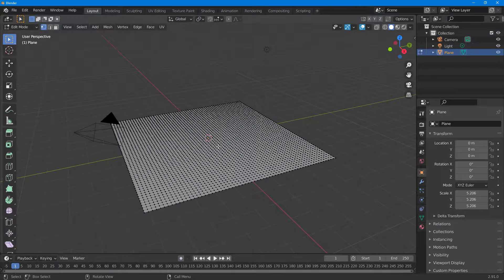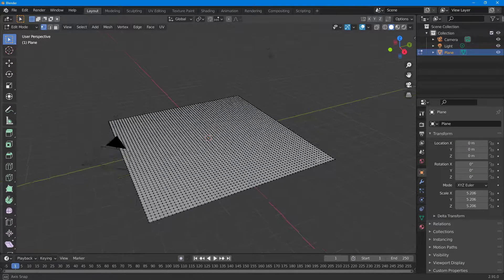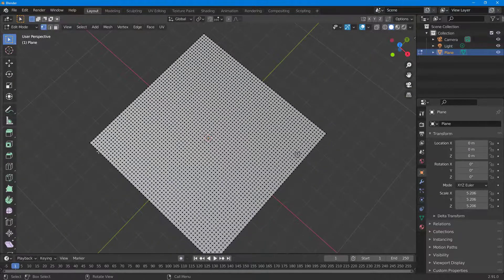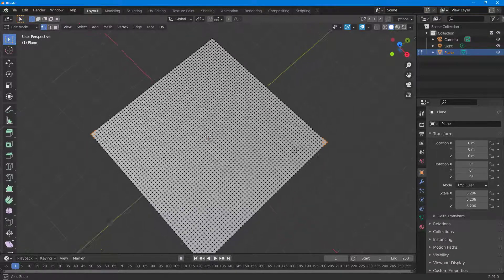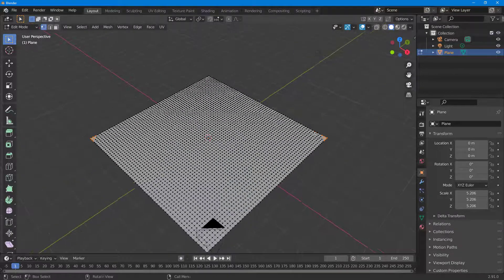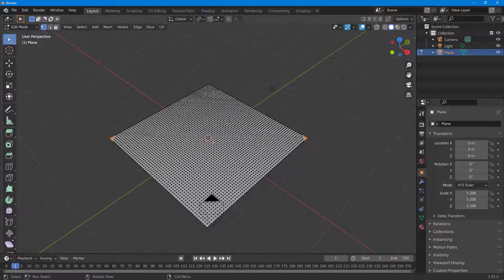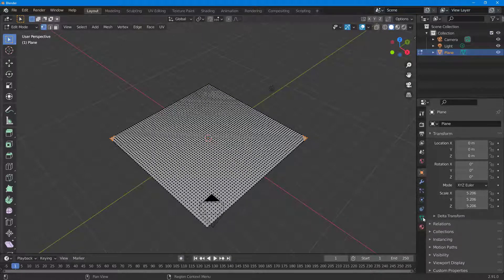Now I want to pin this item by the corner. I'll select this vertex here and then this vertex from the other side, so I have vertices pinned on the ends just like that.